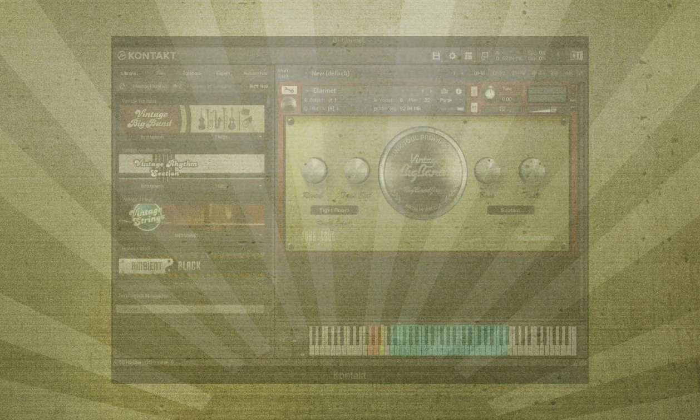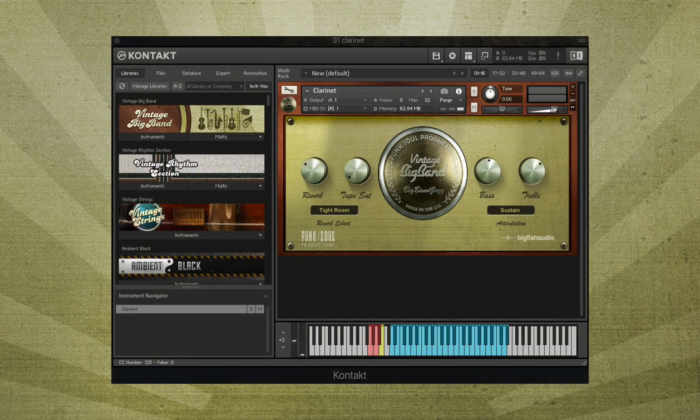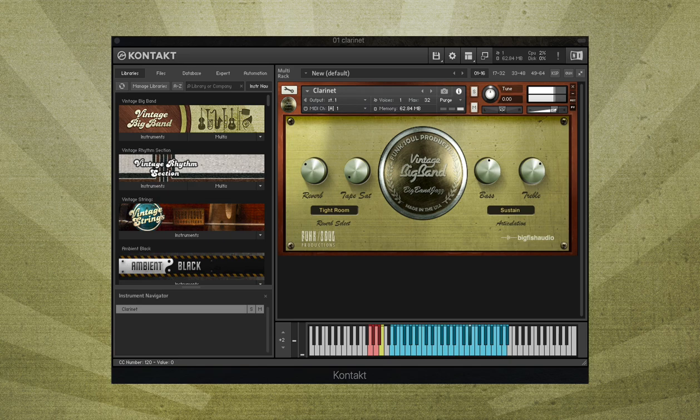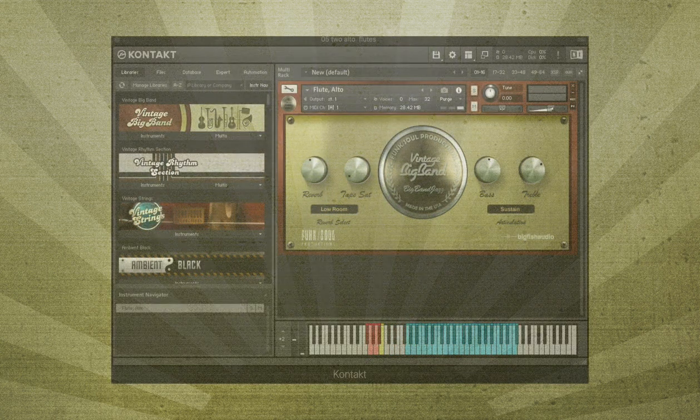Early jazz and swing-style clarinet, soprano and alto flutes.